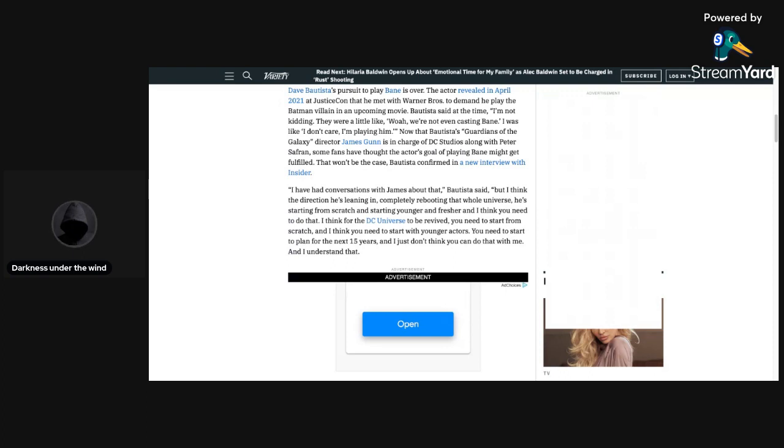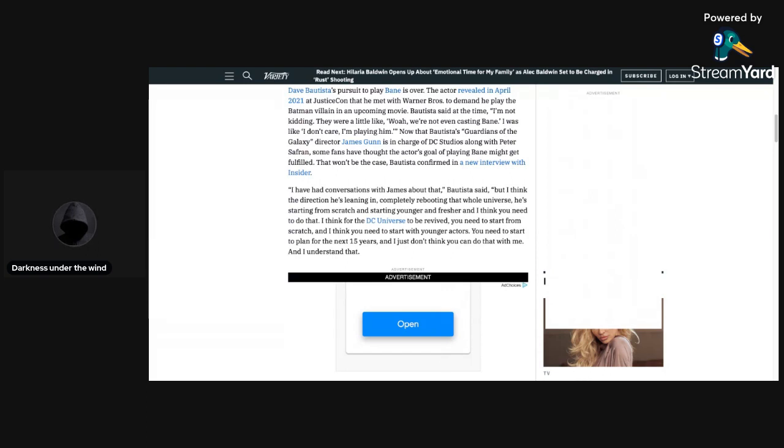It says here on Variety that Dave Bautista's pursuit to play Bane is over. The actor revealed in April of 2021 at Justice Con that he met with Warner Bros to demand he play the Batman villain in an upcoming movie. Bautista said at the time, I'm not kidding.